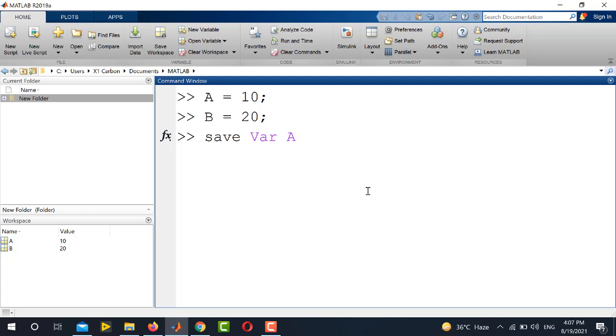So this command will save the variable A with the name var in the MATLAB current directory. So if I enter this command, you can see that here var.mat is saved.